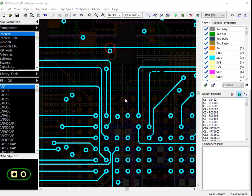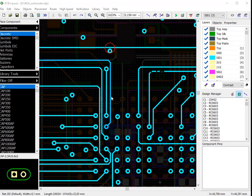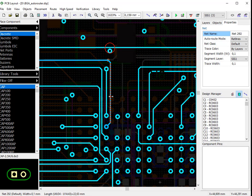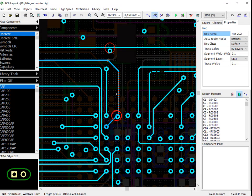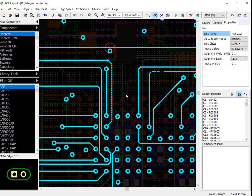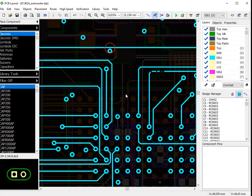If you left-click on any part of the routed net, trace edit mode will be activated. Now you can move trace segments. The position will be changed, respecting 90 and 45 degree angles.